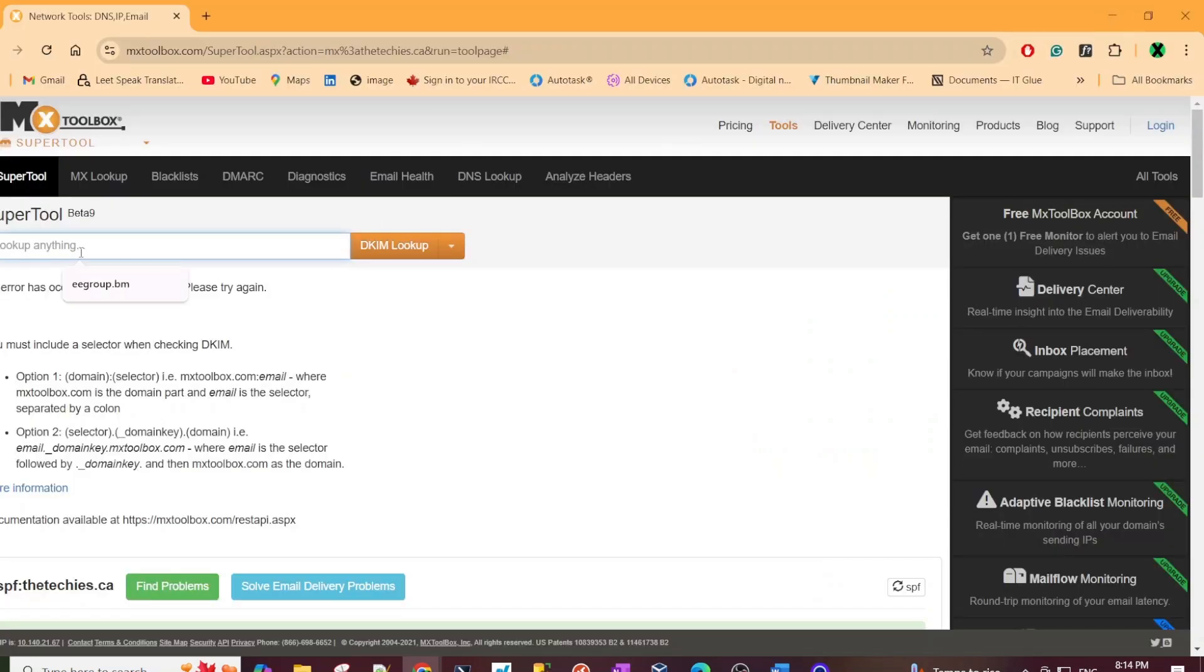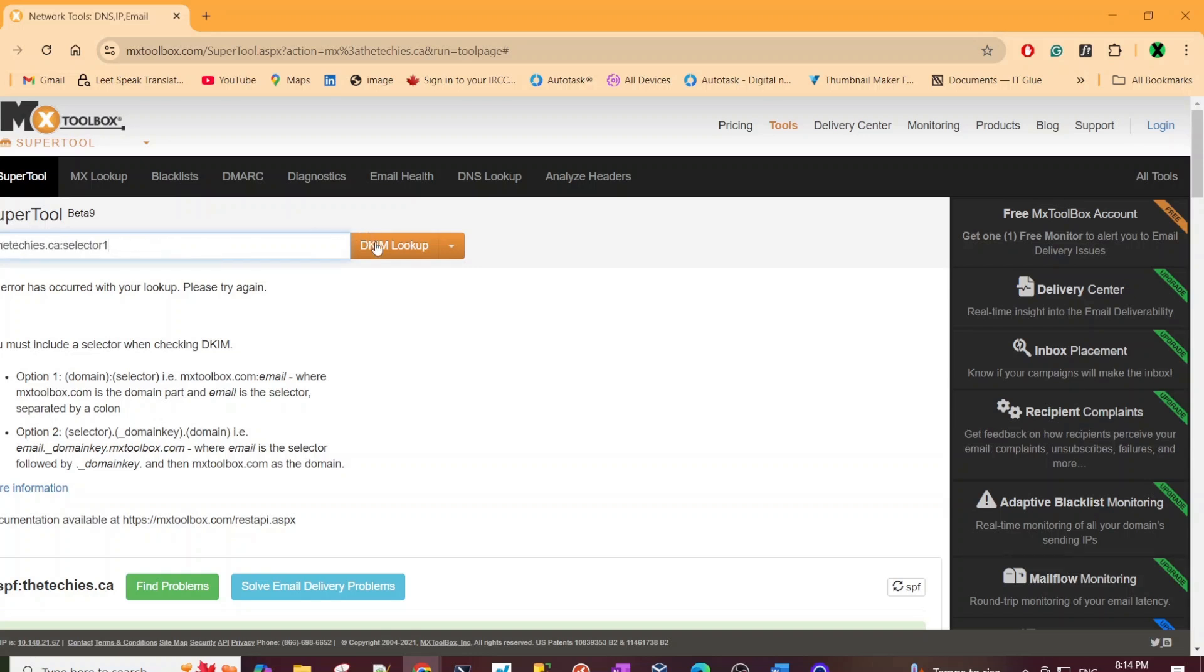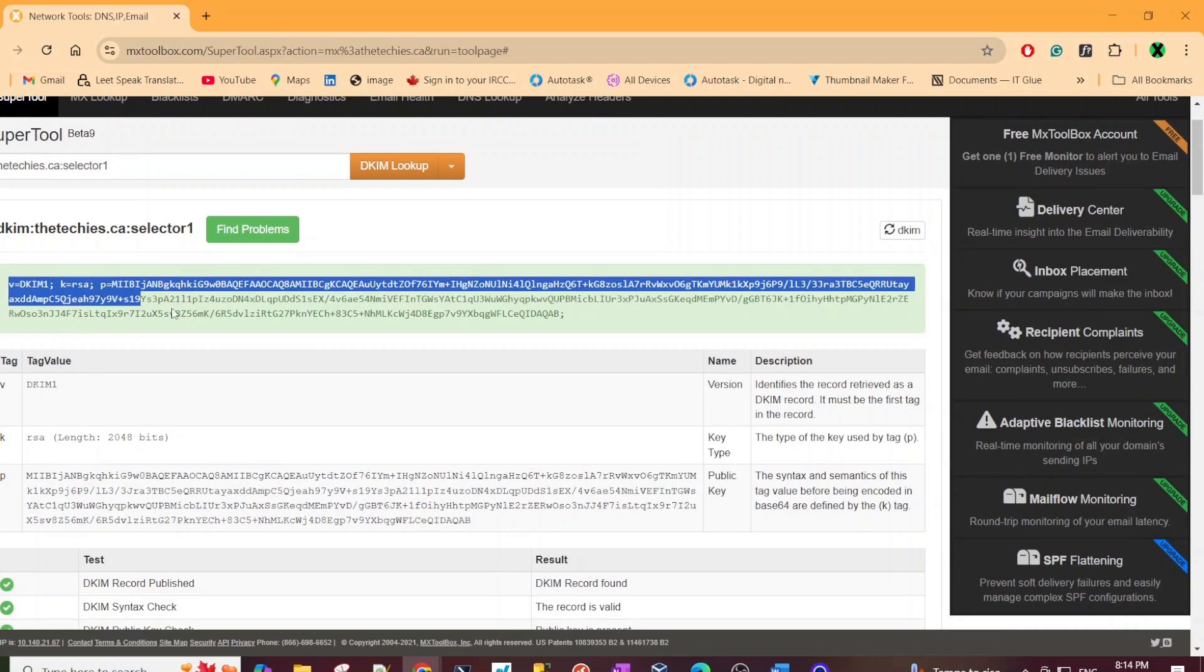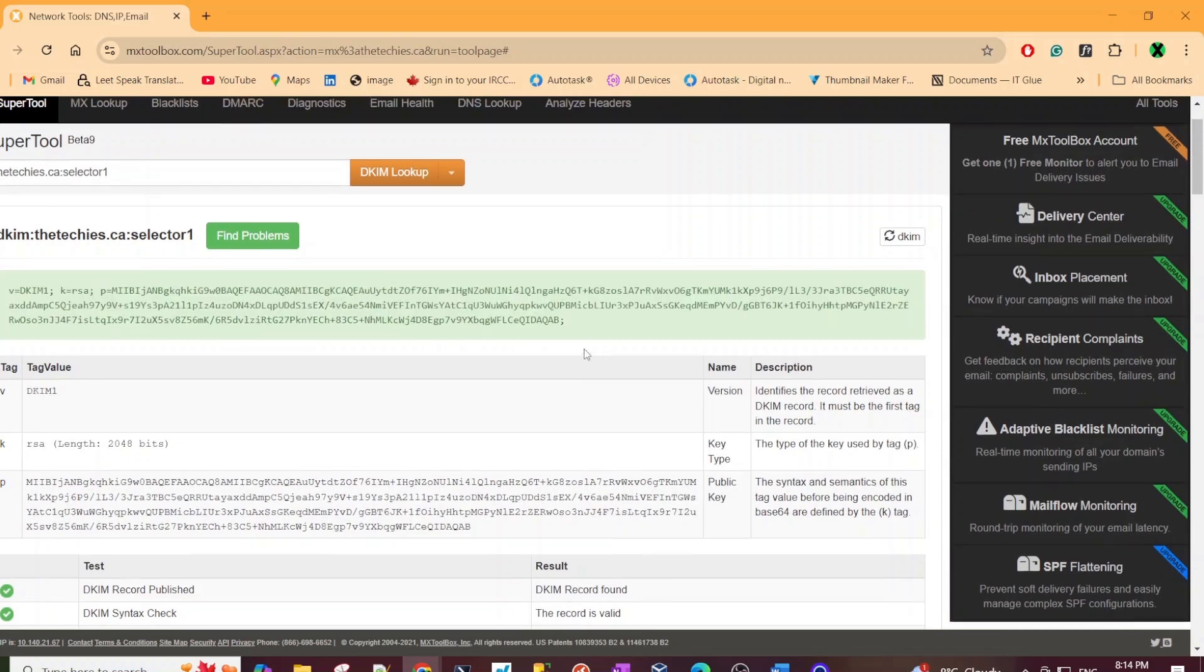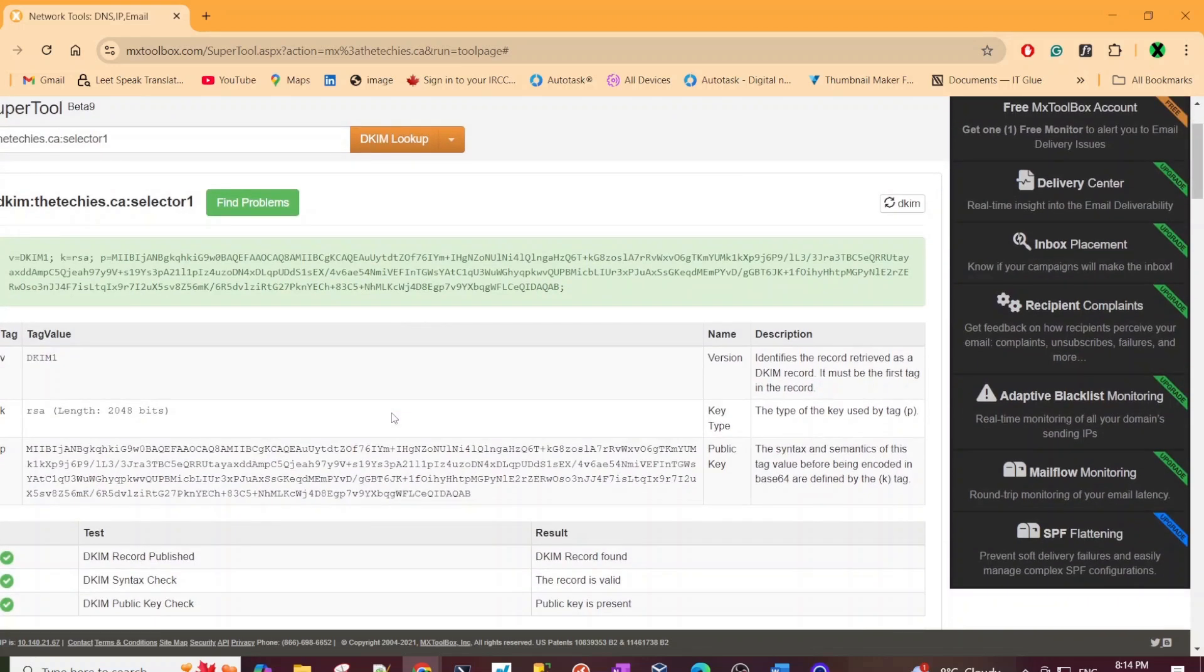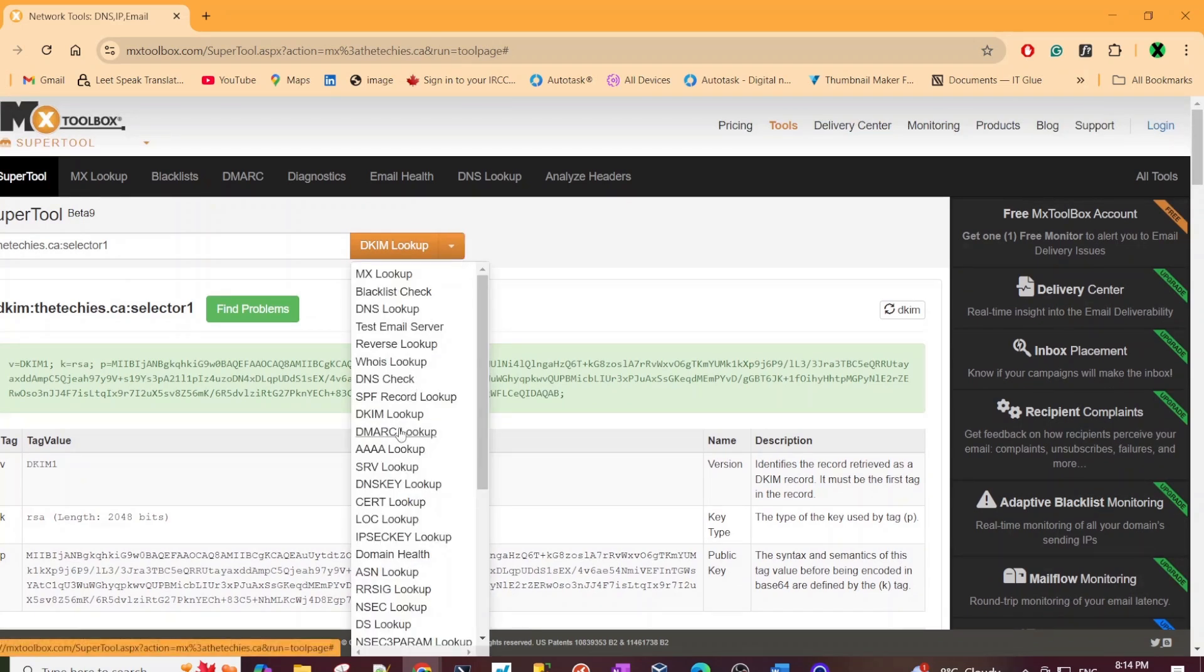We will just go back to our MX Toolbox. You should be able to just - so let's follow this one here. It needs the domain which is thetechies.ca, and then colon and selector. So let's just remove that and see if it works. And it worked, and it shows us the selector one key. This is the record that we added on the DNS for this domain in the previous video that I made on DKIM. Please check that out again so that you guys are not confused.